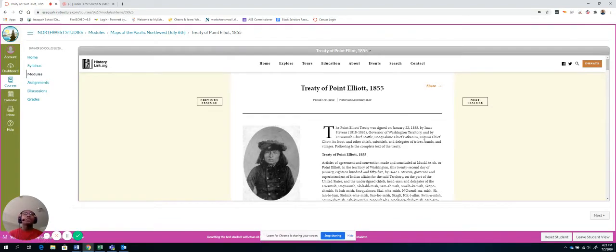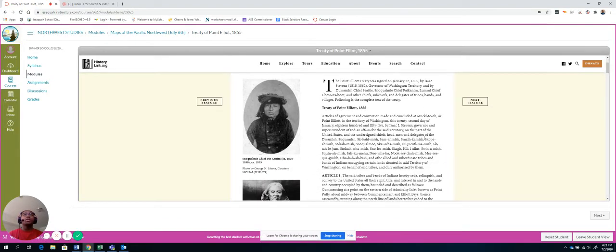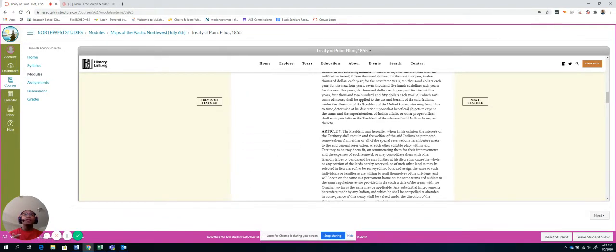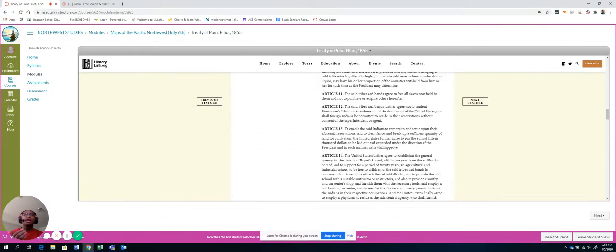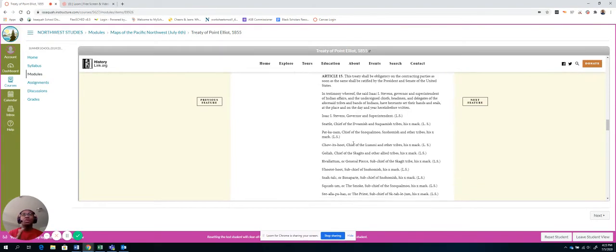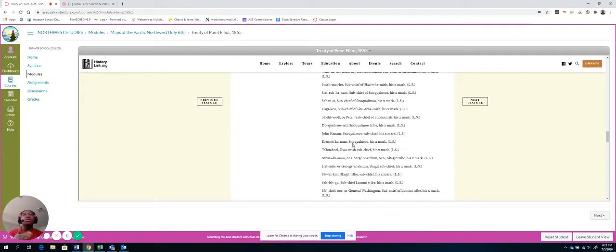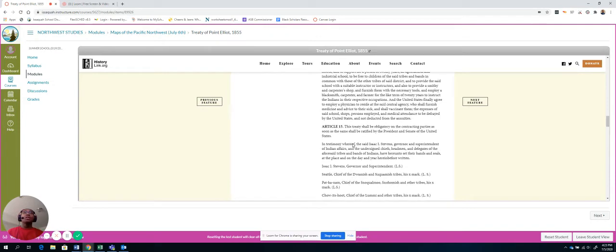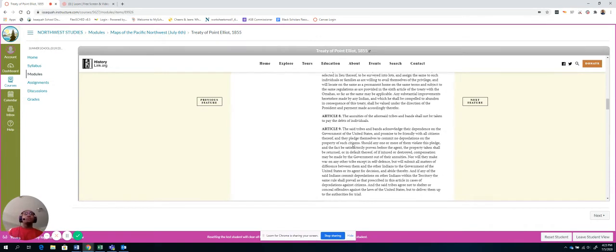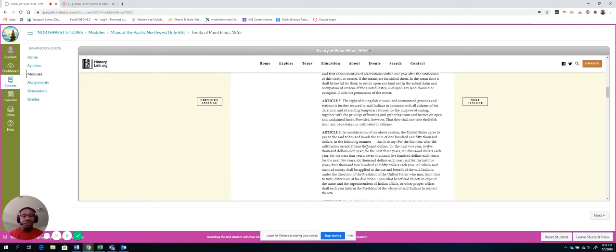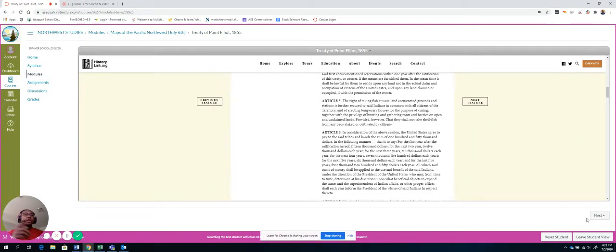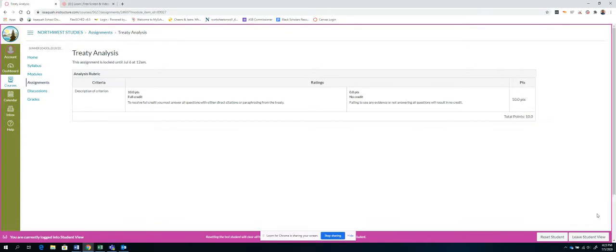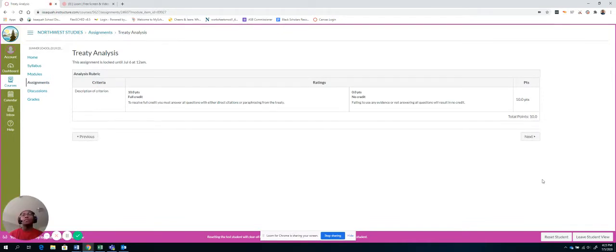The first thing you're going to do is read this treaty. Now, this treaty has 14 sections. You don't need to read all these names. That just makes it longer, unless you're curious. But the first thing you're going to do is read this treaty. And the nice thing about the modules is you don't need to go back. You see this little next box. You just click next, and it takes you to the next thing that you have to do.